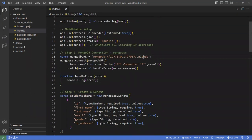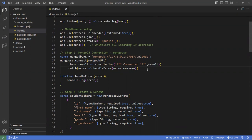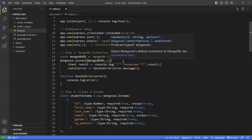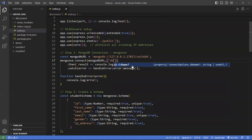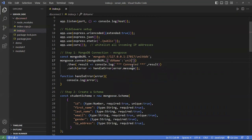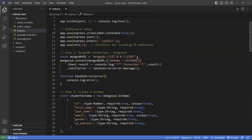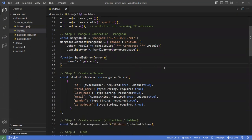If you don't put your database name in the connection string, Mongoose will use the 'test' database by default. If you forget, you can add a second parameter object to the connect function with the key dbName and assign it your database — like 'unit6db'. You can do it there or leave it in the connection string — up to you.